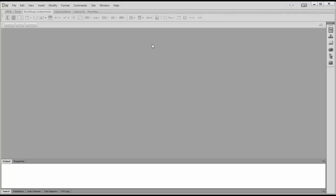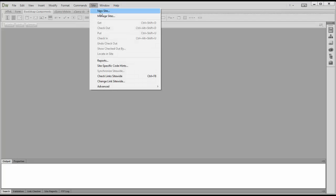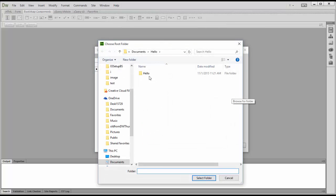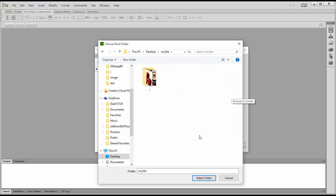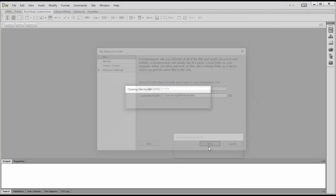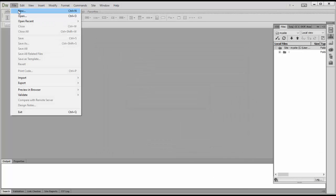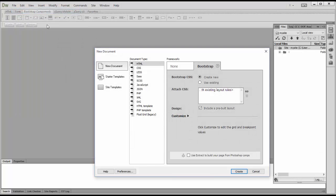Now we can work in Dreamweaver. Go to Site > New to set up your new site, name it 'my site', select the root folder, and save. Then go to File > New and select new file.